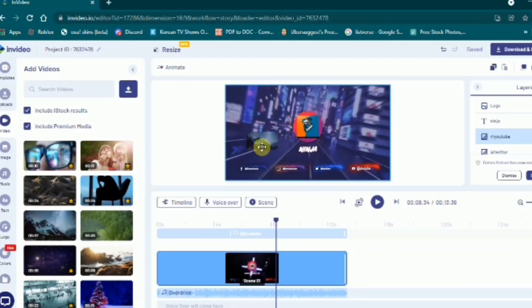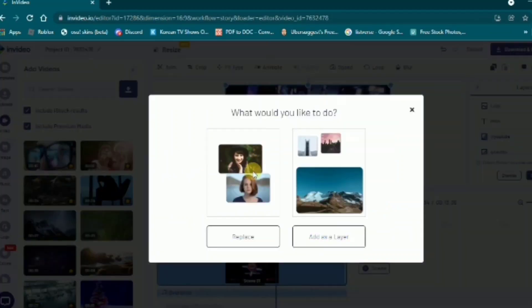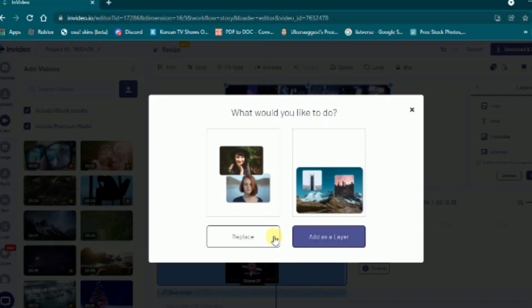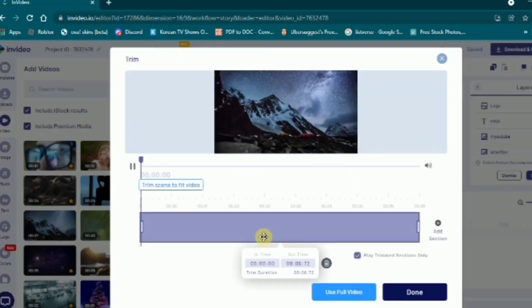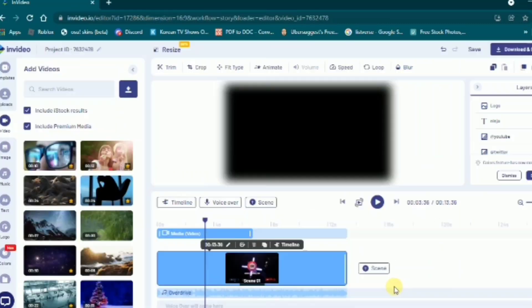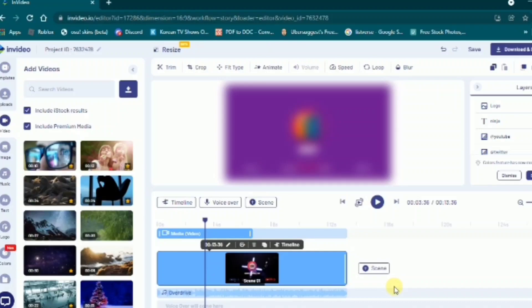You're going to have two choices, which is replace or add as a layer. I'm going to use replace, and then done.